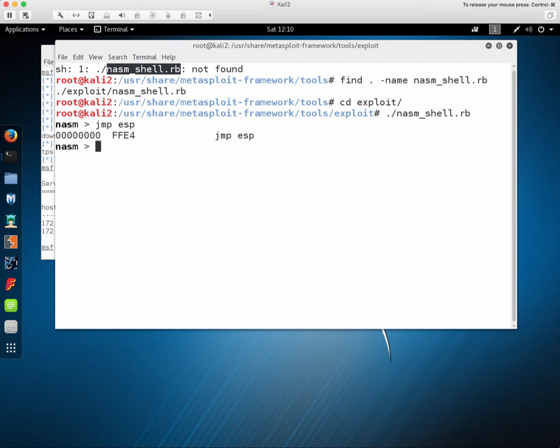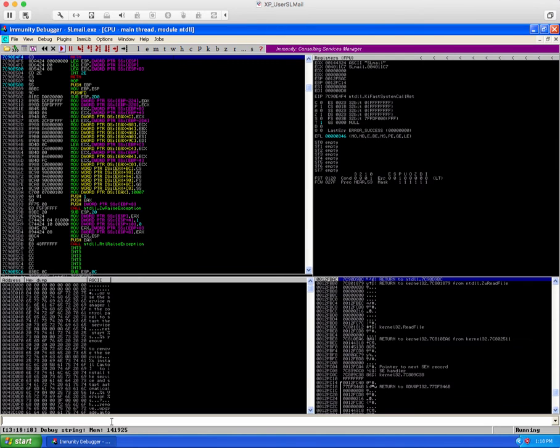Now I mentioned we want to jump ESP command so we can just put in here JMP ESP and we get that as FFE4 in hex.